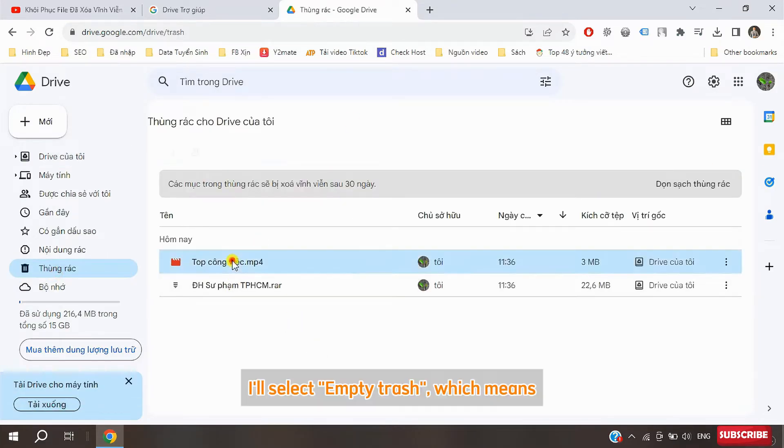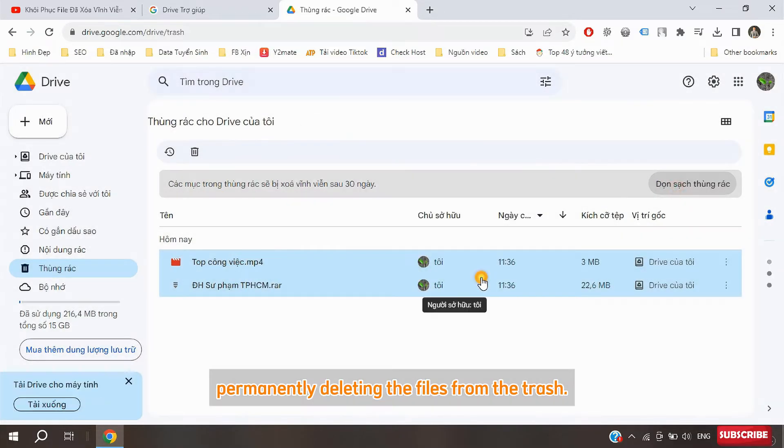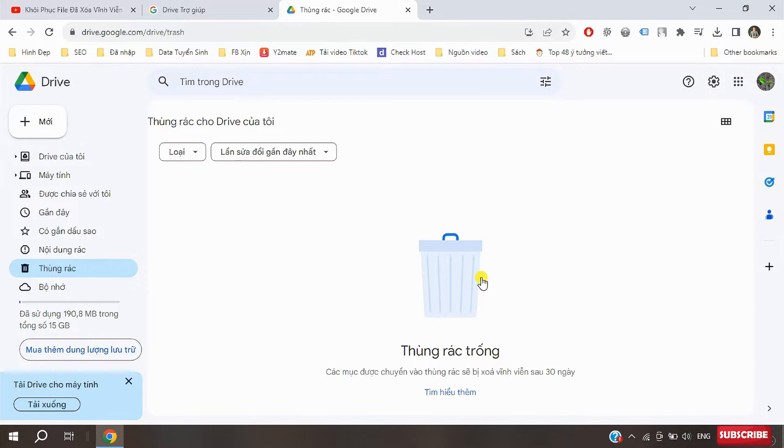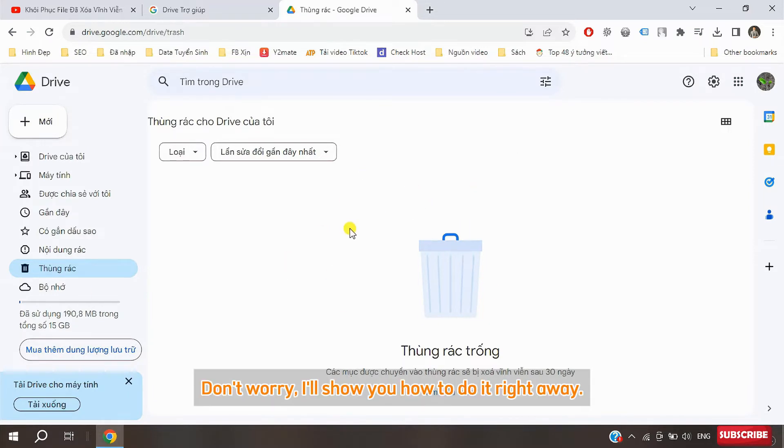Next I'll go into the trash and permanently delete these two files. I'll select empty trash, which means permanently deleting the files from the trash. Now the question is how we can get these two files back. Don't worry, I'll show you how to do it right away.